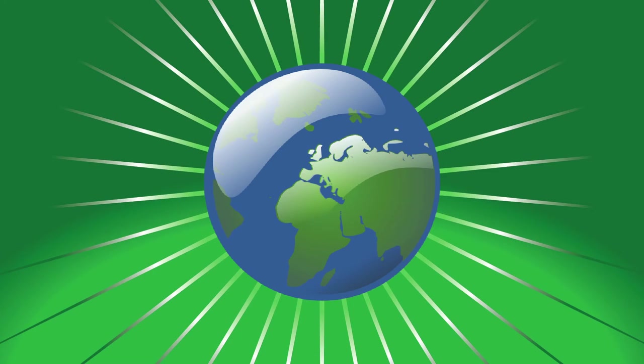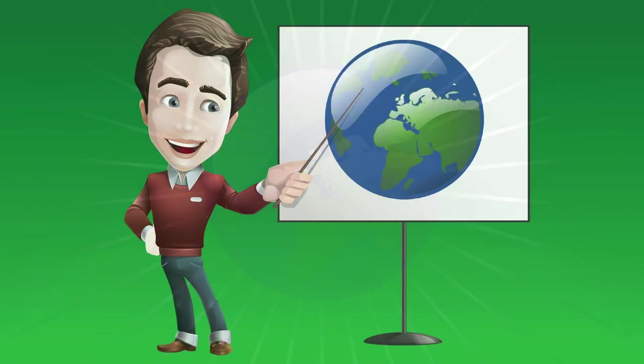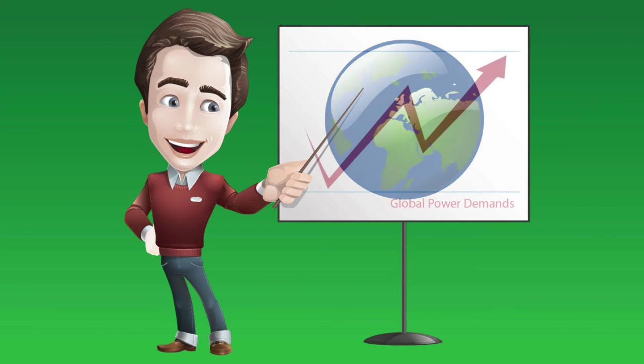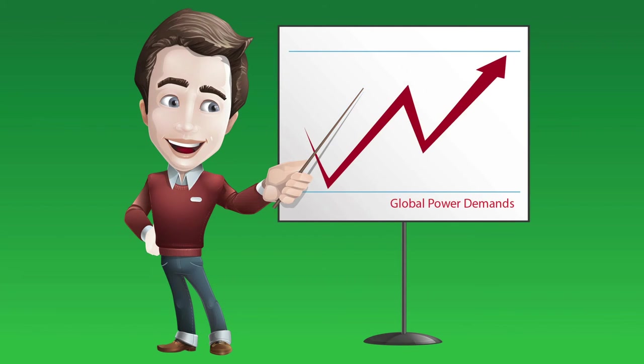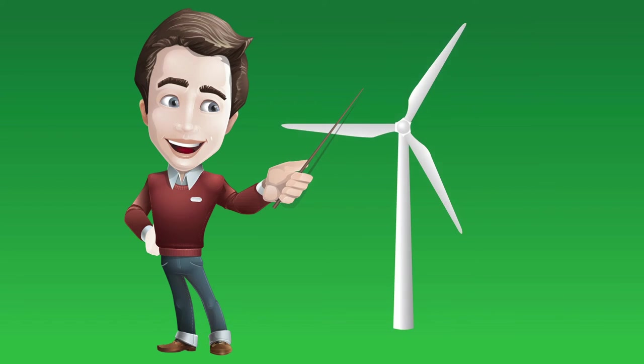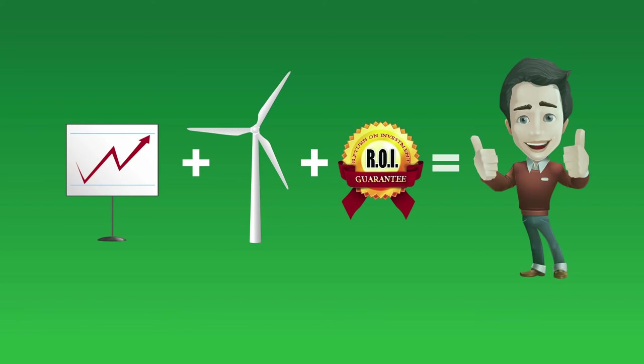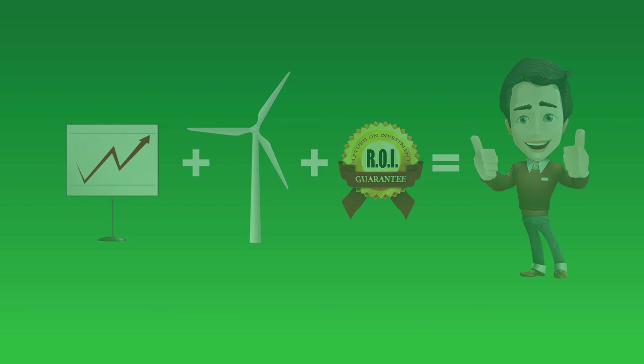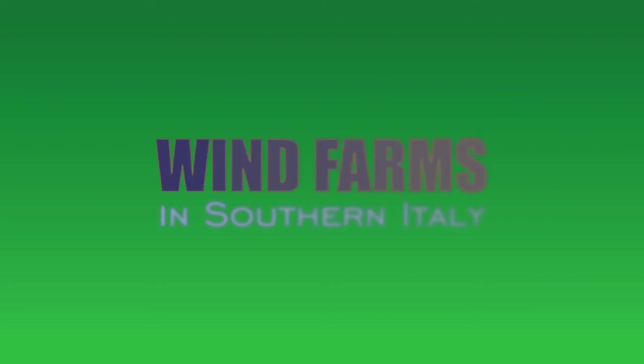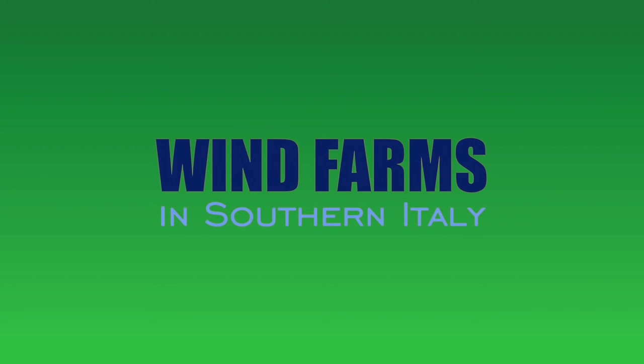One thing is certain: the world will continue to demand electricity in larger and larger volumes. At the same time, it will also demand clean renewable energy sources like the wind farms of Italy. Demand plus innovative solution plus government pay-ins equals a guaranteed bright future for wind farms and all who invest in them today.